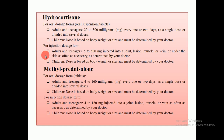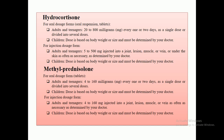Hydrocortisone is the most well-known corticosteroid. It is available in oral dosage forms — oral suspension and tablets. For adults and teenagers, the dose is 20 to 800 mg every one or two days as a single or divided dose. For children, the dose depends on body weight. For injection dosage forms, adults and teenagers receive 5 to 500 mg injected into joints, lesions, muscles, veins, or under the skin as determined by the medical practitioner.